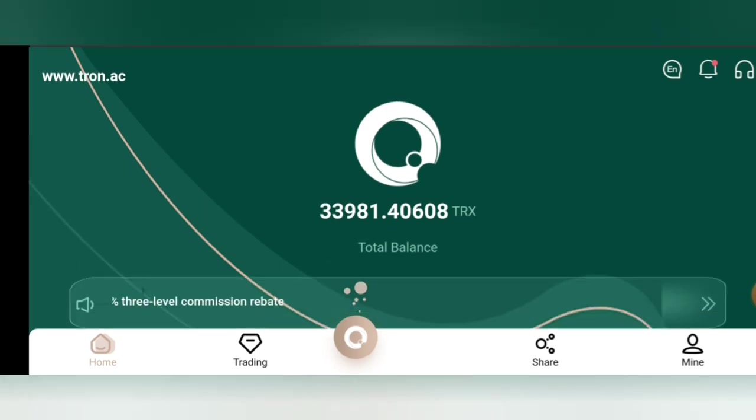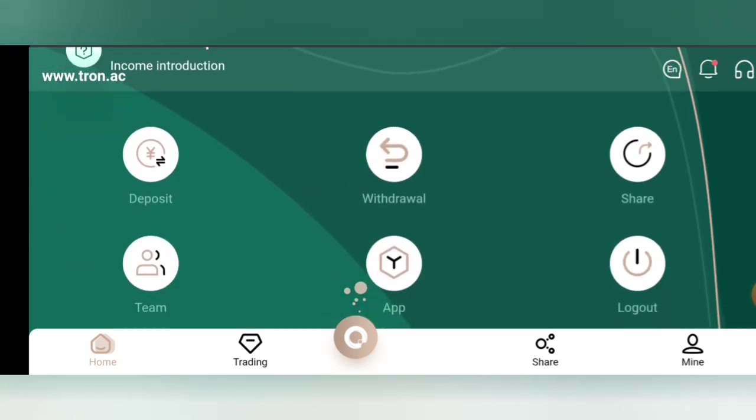Right now, the first thing I will be showing you is how to deposit on this site. This is the site, and for you to deposit, as you can see there are many icons here: the deposit icon, withdrawal icon, share icon, team icon, app, and logout.